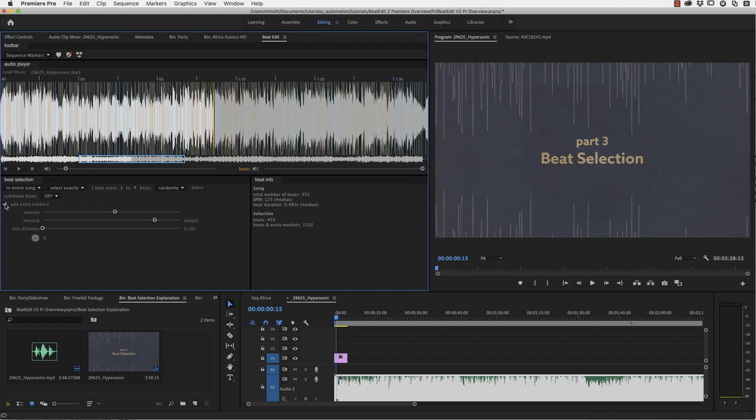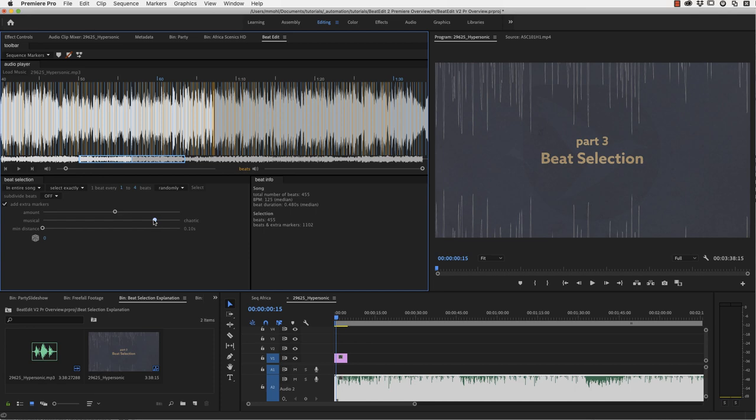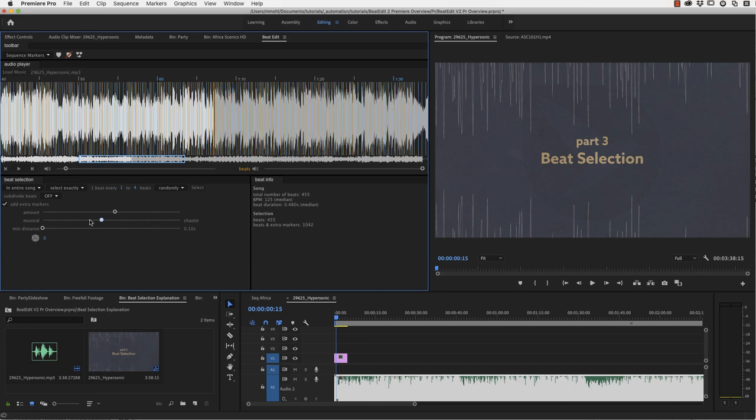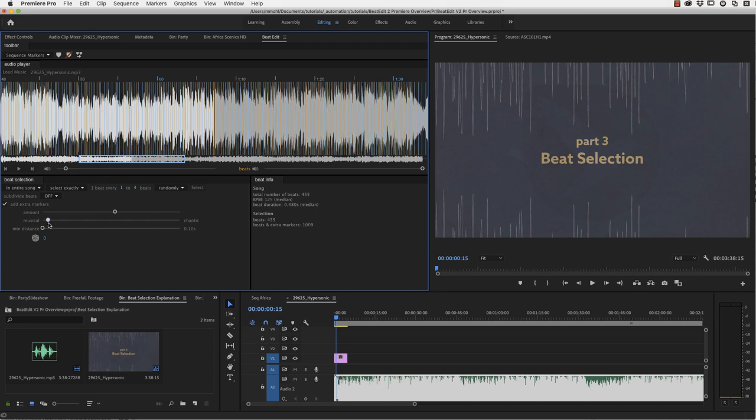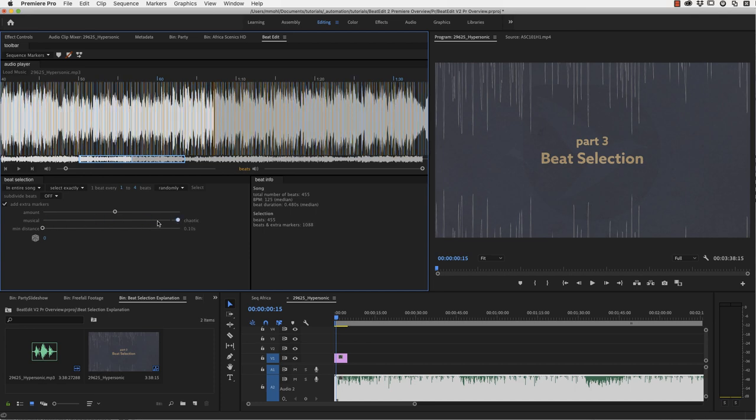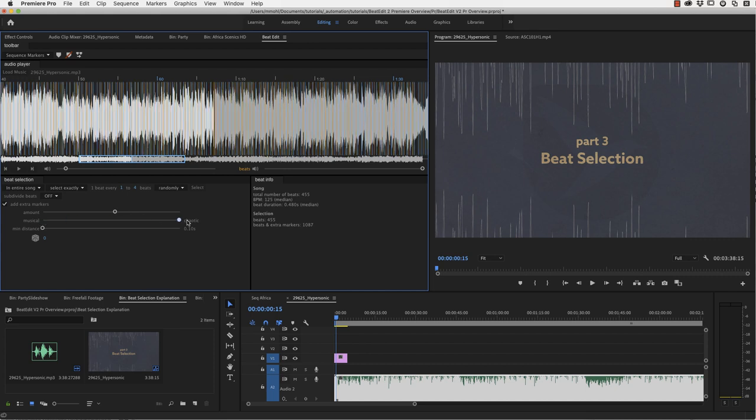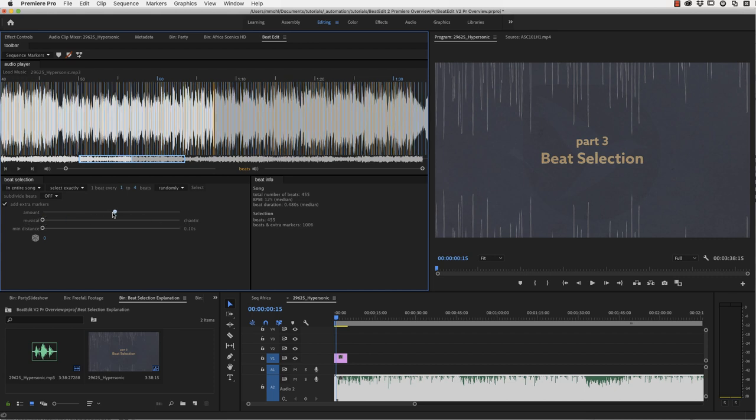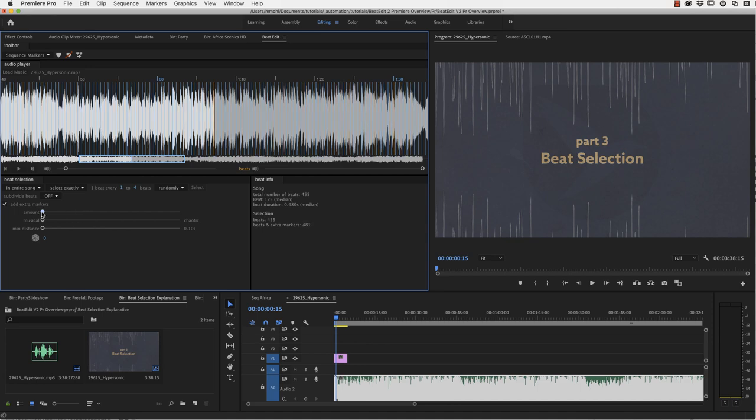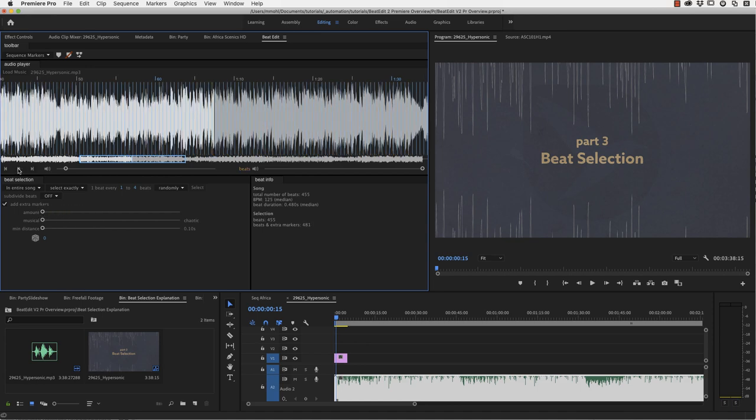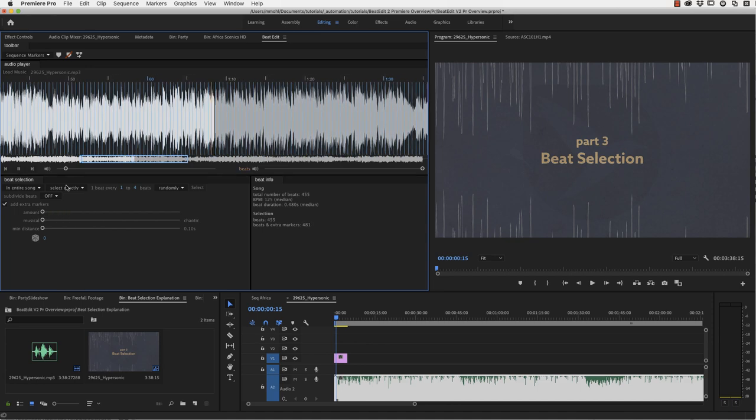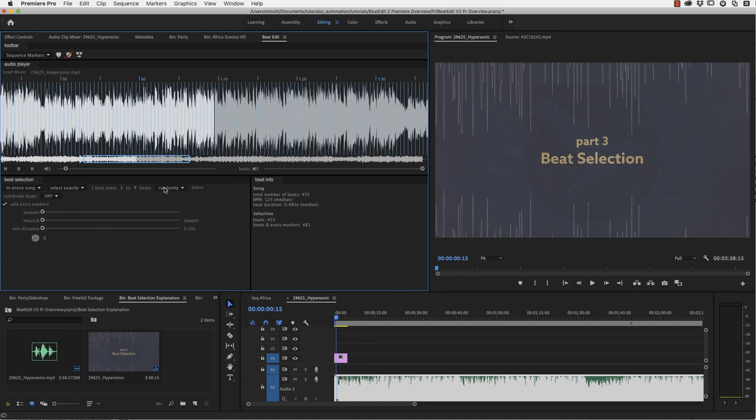And now while this random selection here allows you to randomly select a subset of the actual beats, now this add extra markers thing here allows you to select peaks that are in between the actual beats. And those are not purely random points, but actually still peaks that are very relevant for the rhythm of the music. And how relevant they should be, you decide with this musical chaotic slider. So the more musical, the more important the peaks are, the more prominent they are. And these are chaotic and you just say how many of them you want to have. And the best thing is to just play this through and hear what is happening.